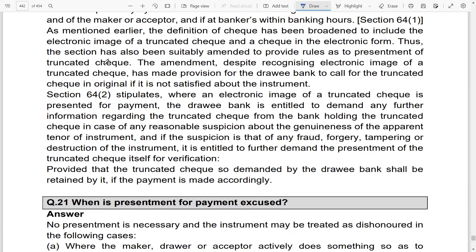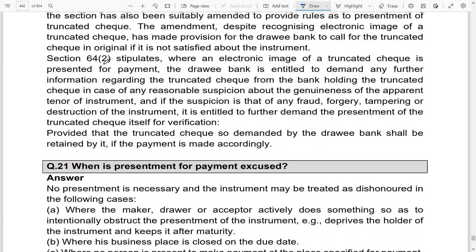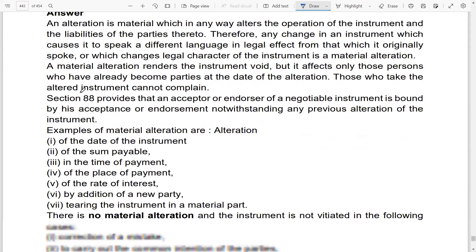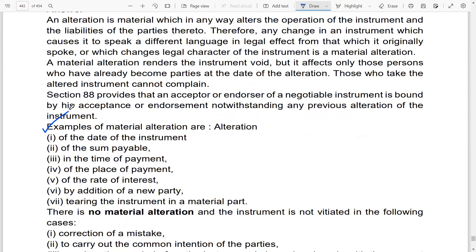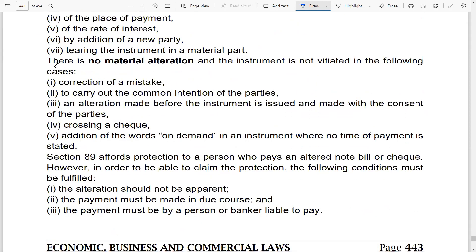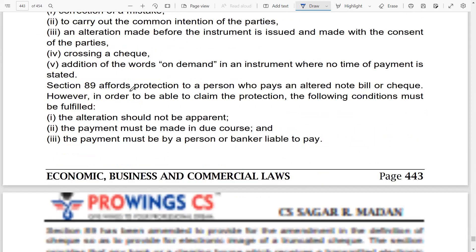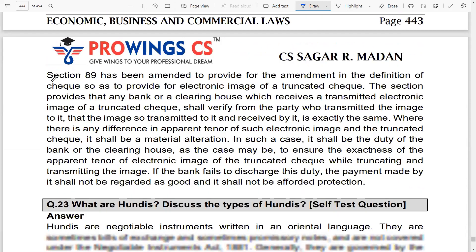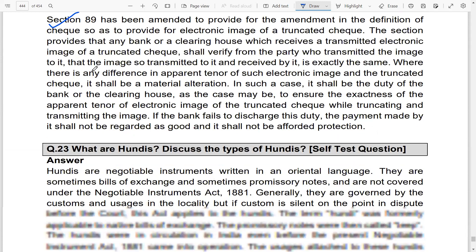Material alteration is an important topic. You should understand examples of various material alterations and what qualifies as a material alteration. What is not a material alteration — for example, when the intention of the parties remains the same, or the crossing of a check on demand. Section 89 requirements on when an alteration is considered material must also be studied carefully.